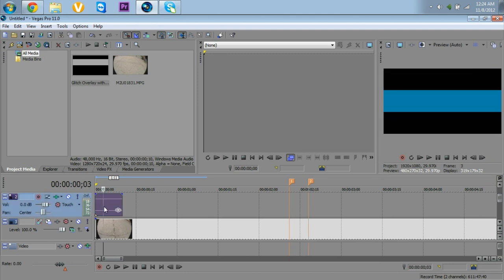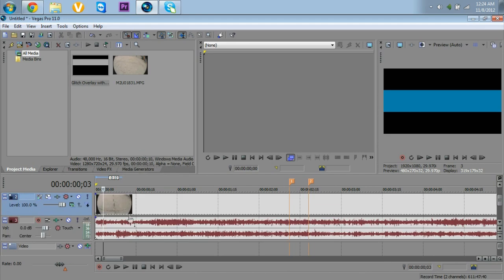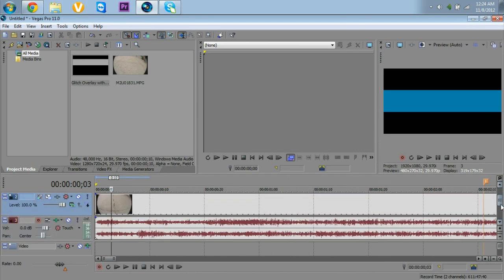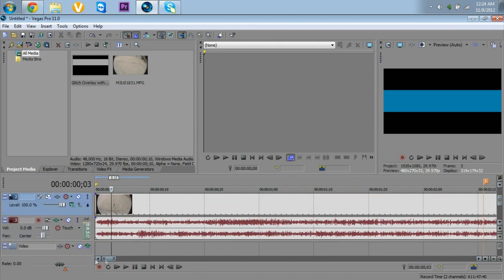I'm going to delete the audio track that comes with the clip. I'll separate the audio by pressing U, then delete, and then right-click on the video track and press 'delete track.' So now I'm only left with two things: the glitch overlay and the region where I want it to be.